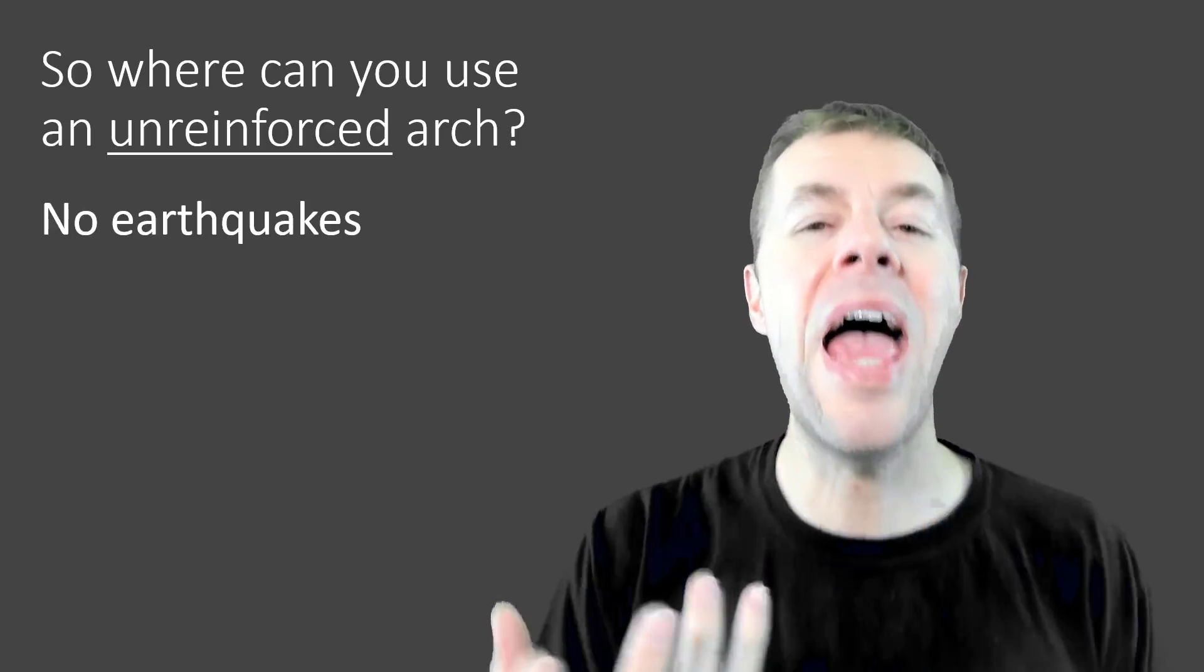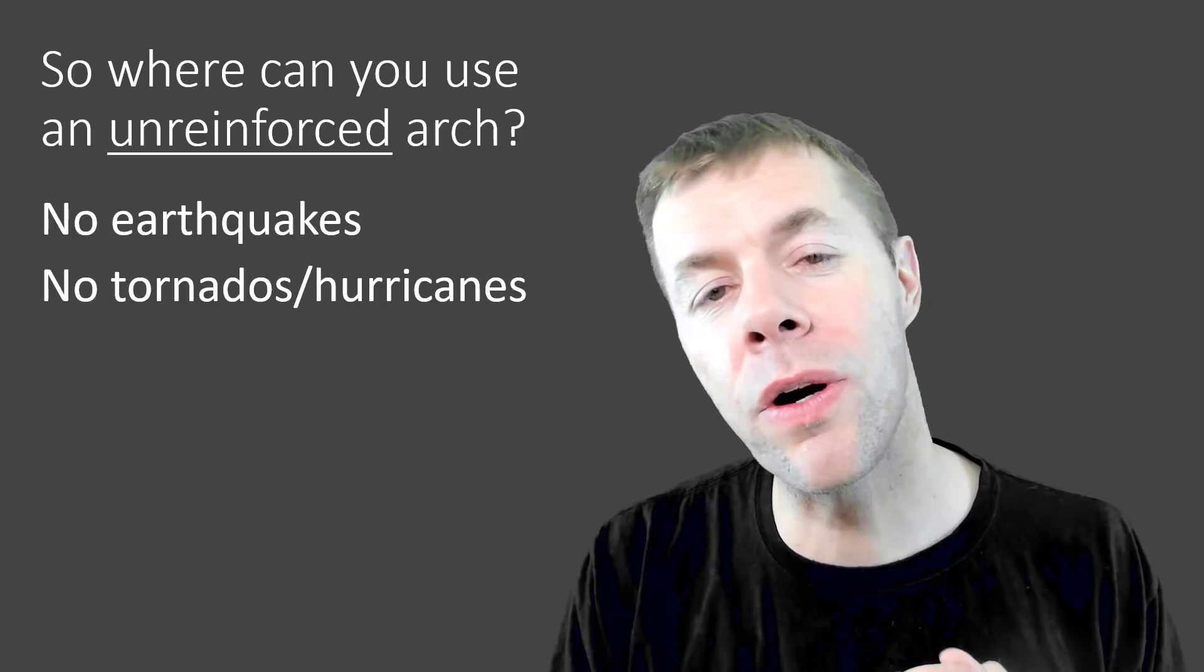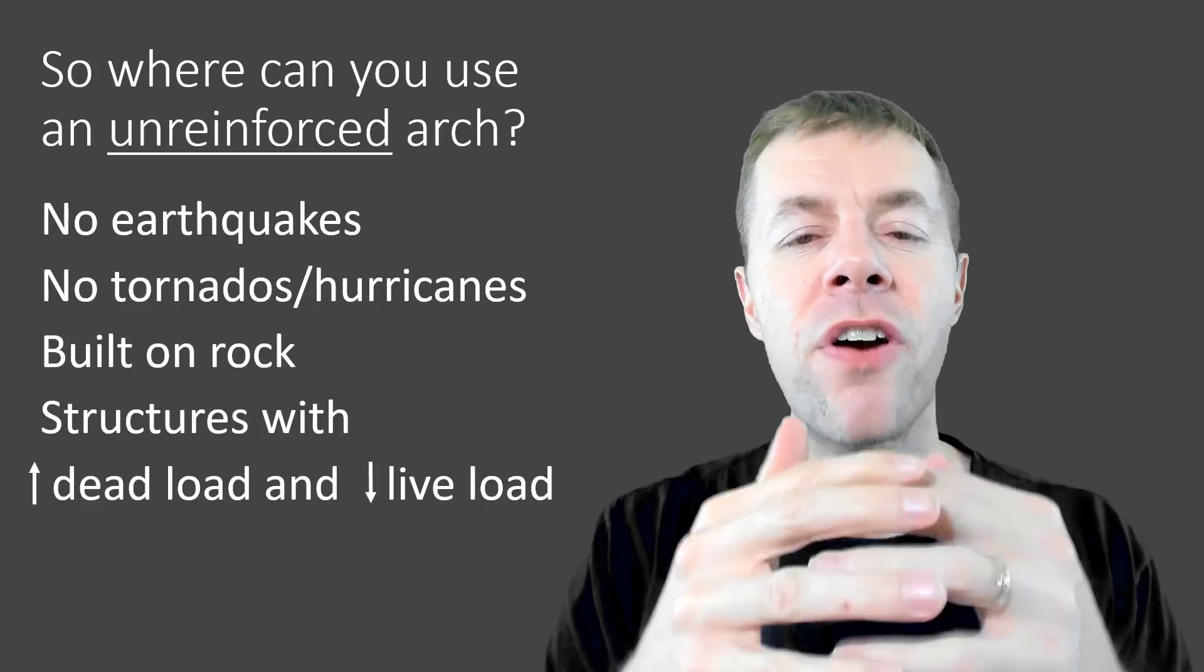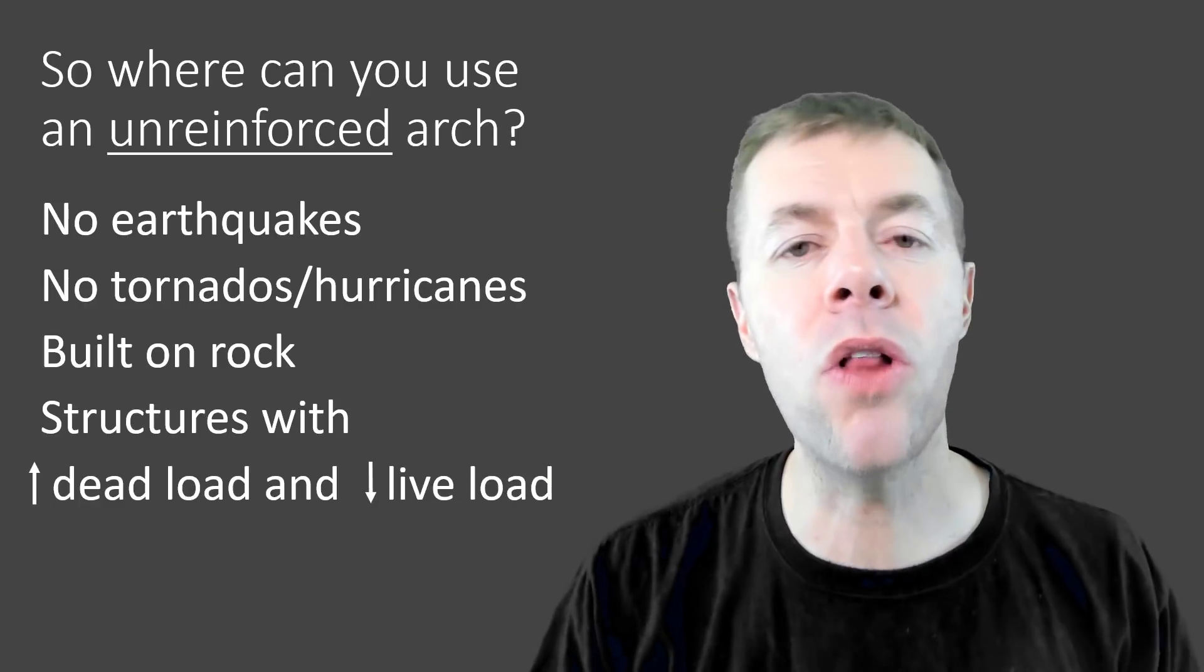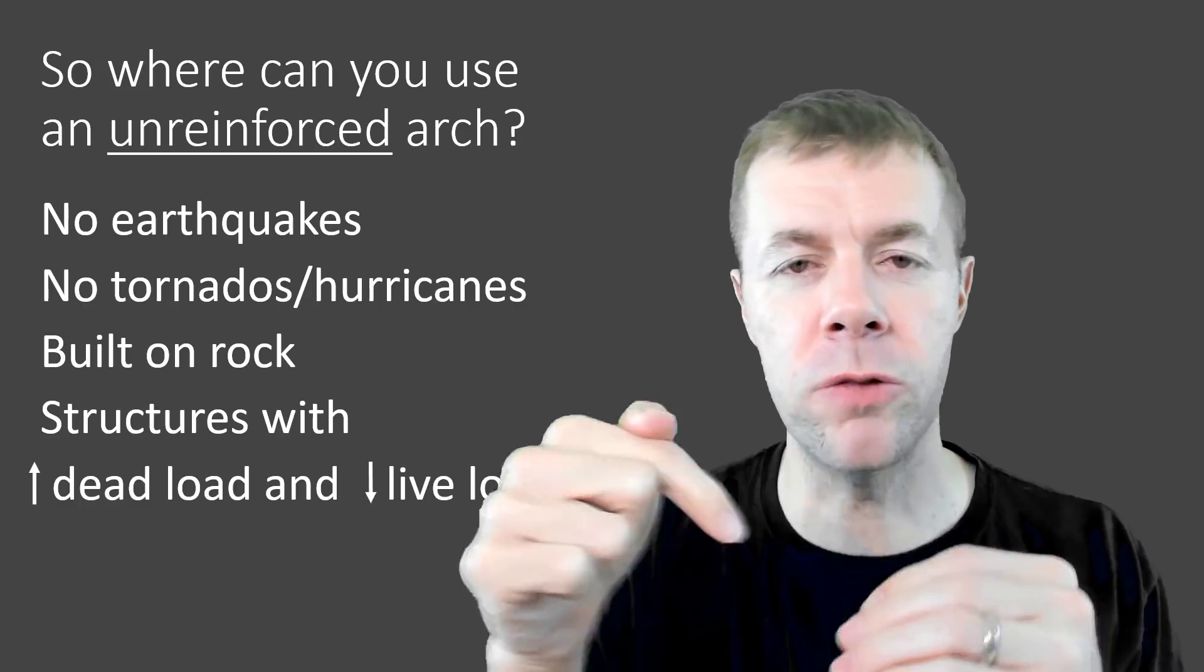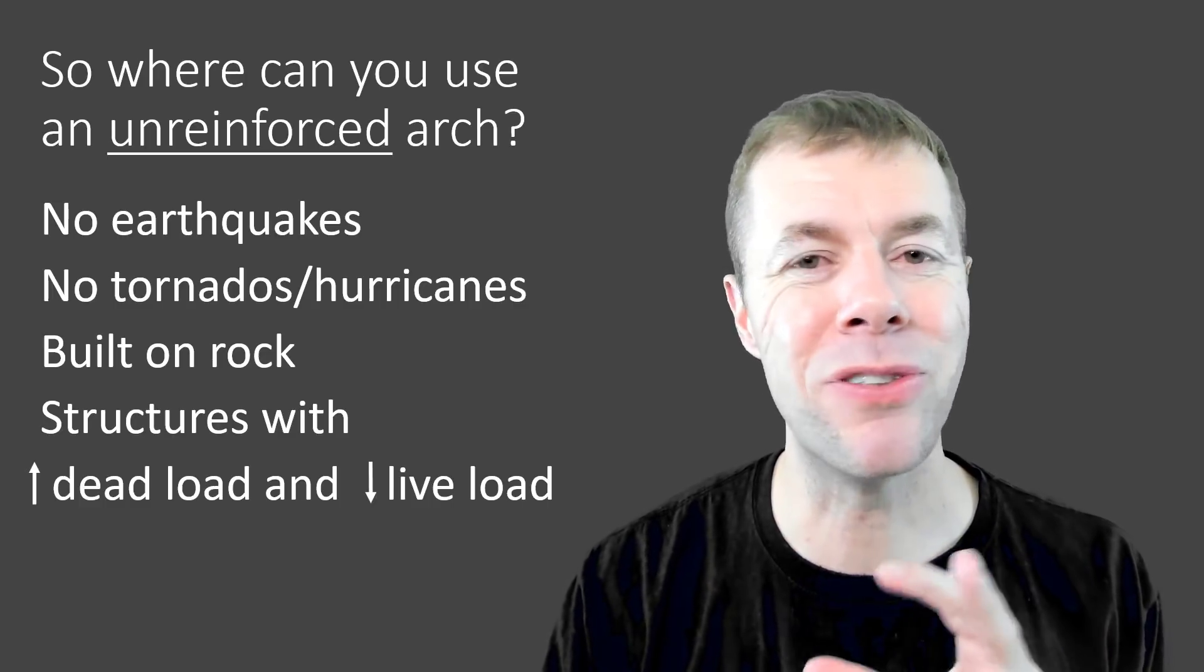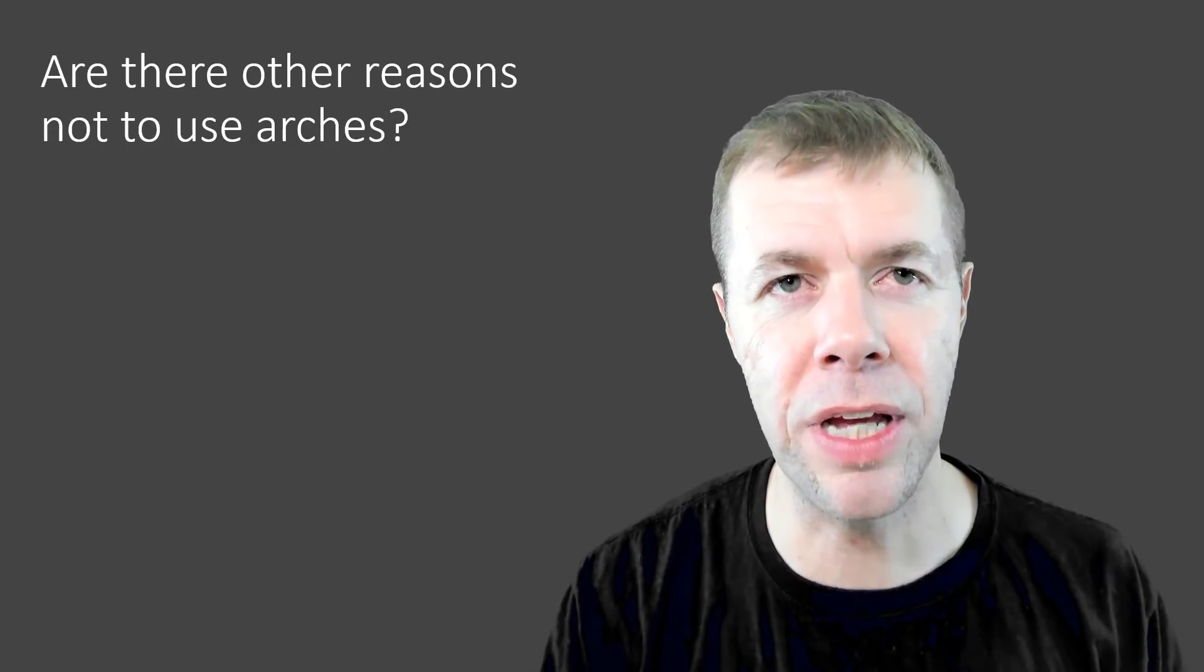So where can you possibly use an unreinforced arch? Well, any place where there's no earthquakes, no tornadoes, no hurricanes, as long as you build on rock, structures that have very high dead loads, very high uniform loads to hold in place, and very low live loads to compare it to, or transient loads, point loads moving over the system. That's where it can happen. So not everywhere, only in very certain circumstances.